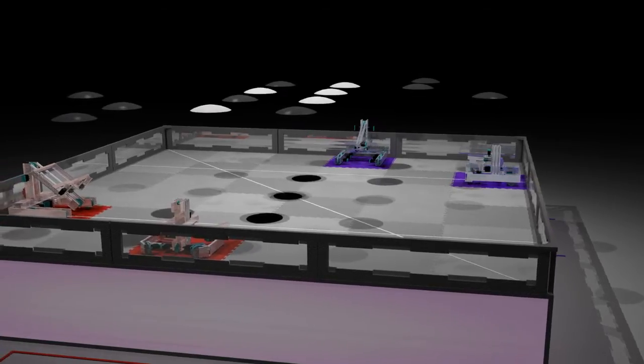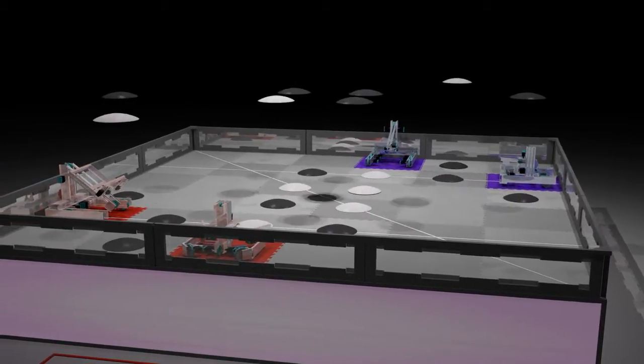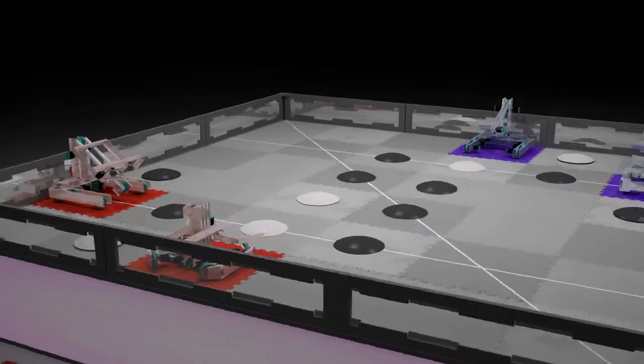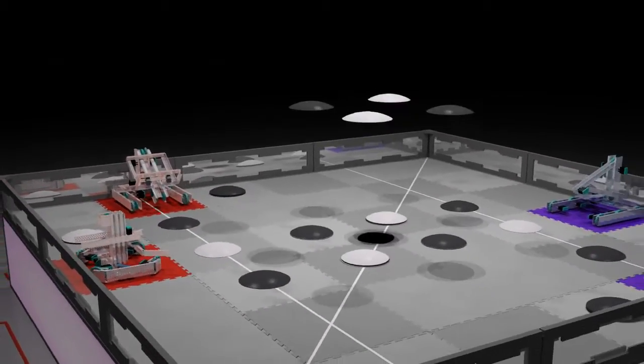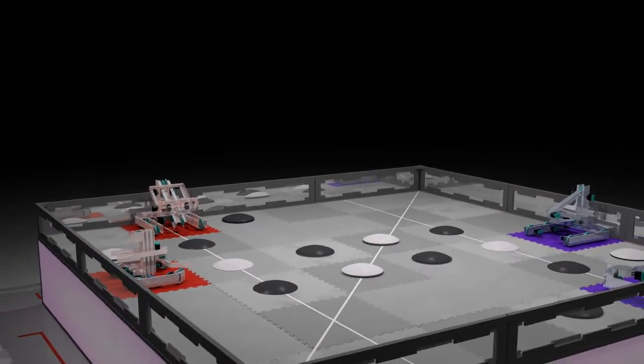There are 32 bowl shaped discs on the field, 12 white and 20 black, each 1 foot across and an eighth of an inch thick.